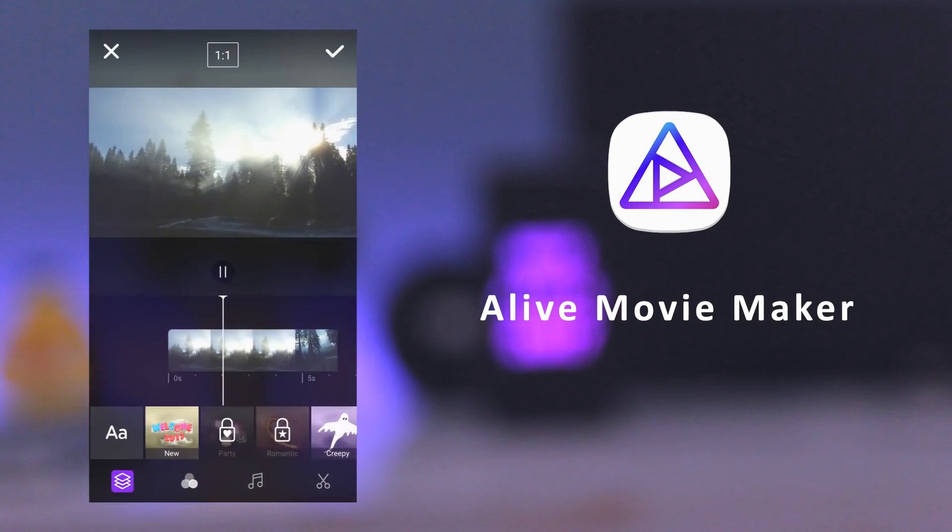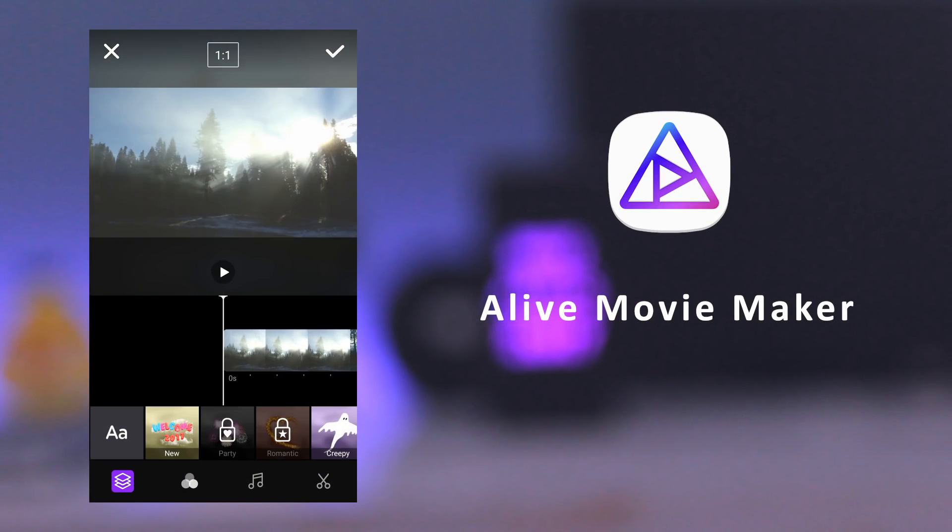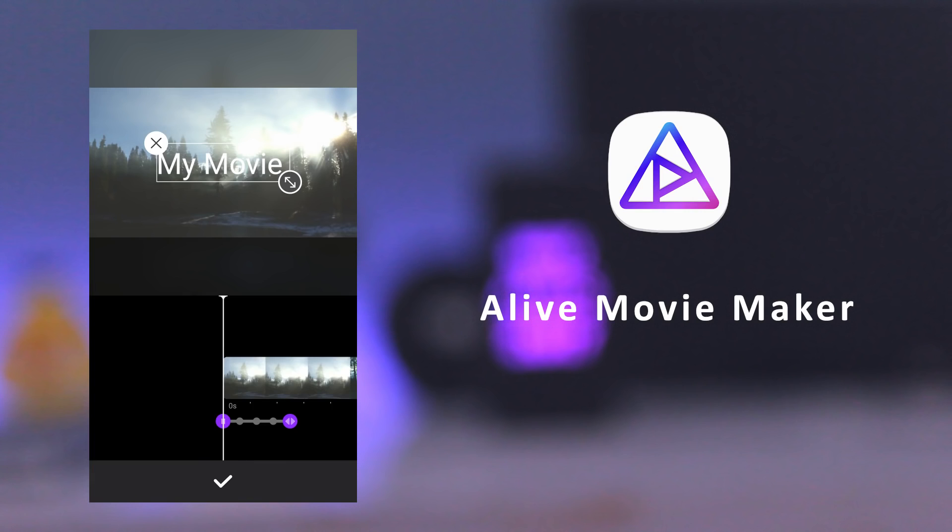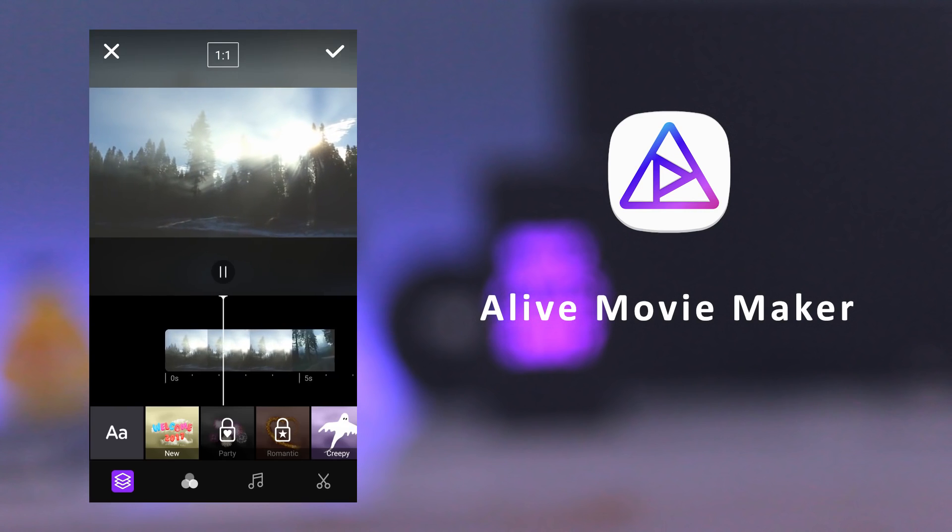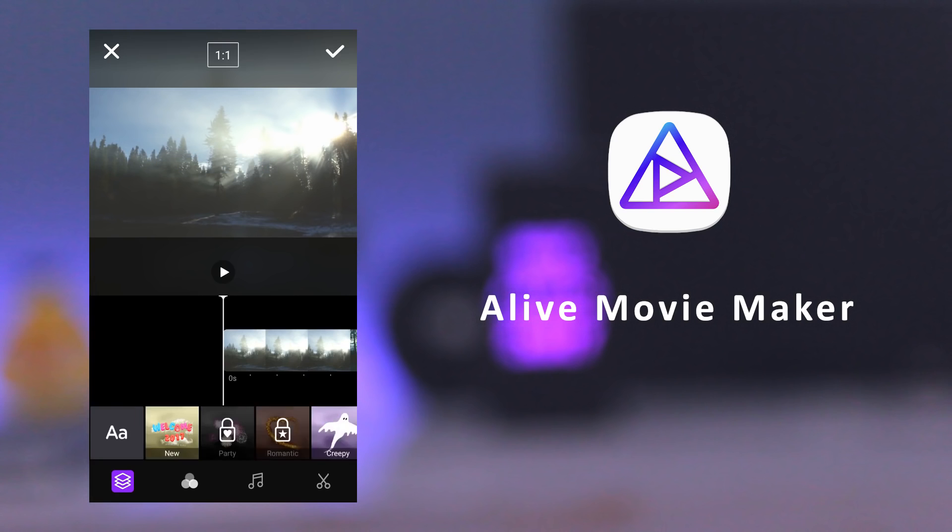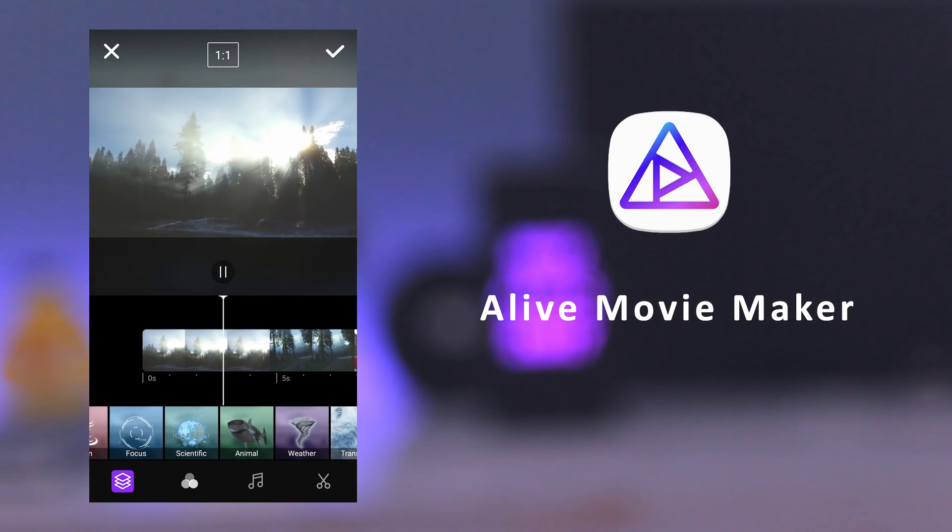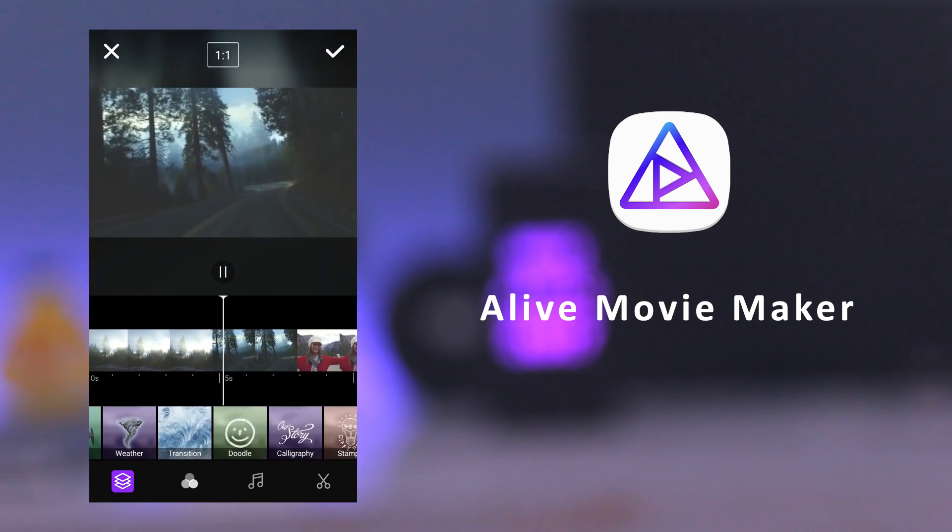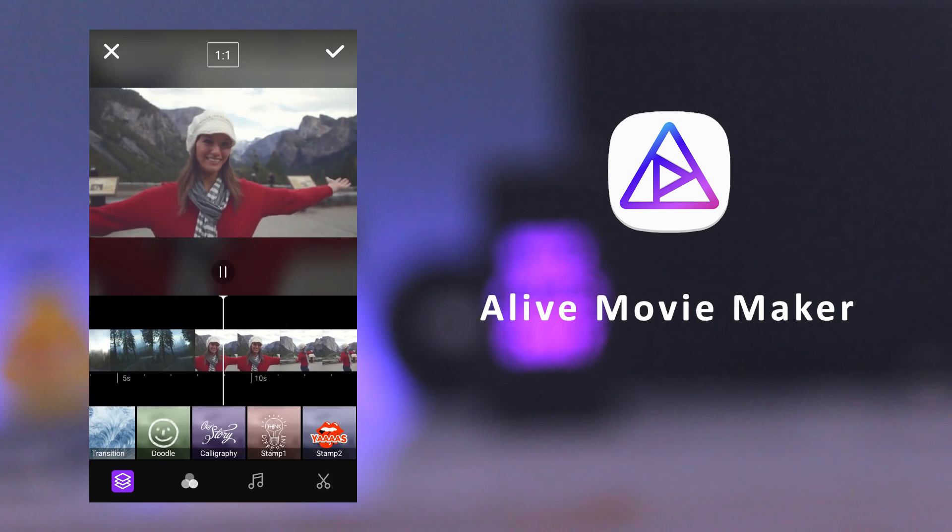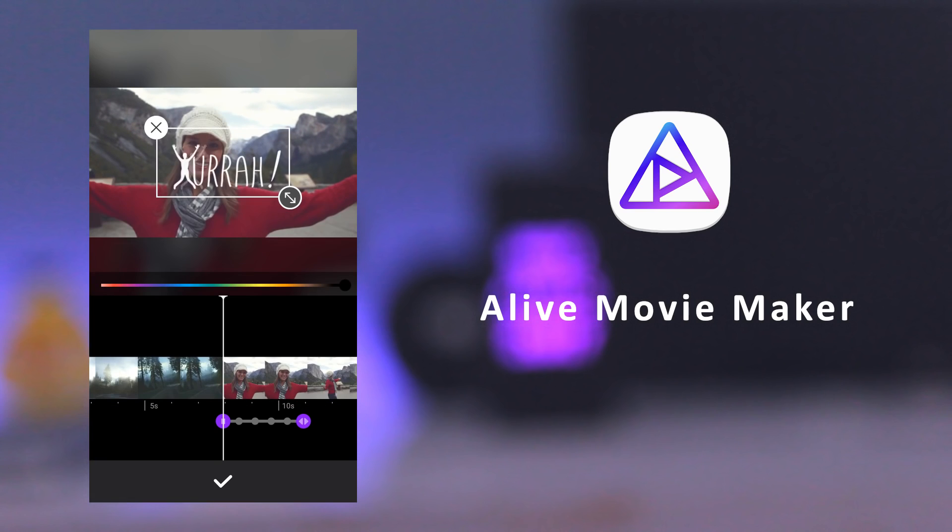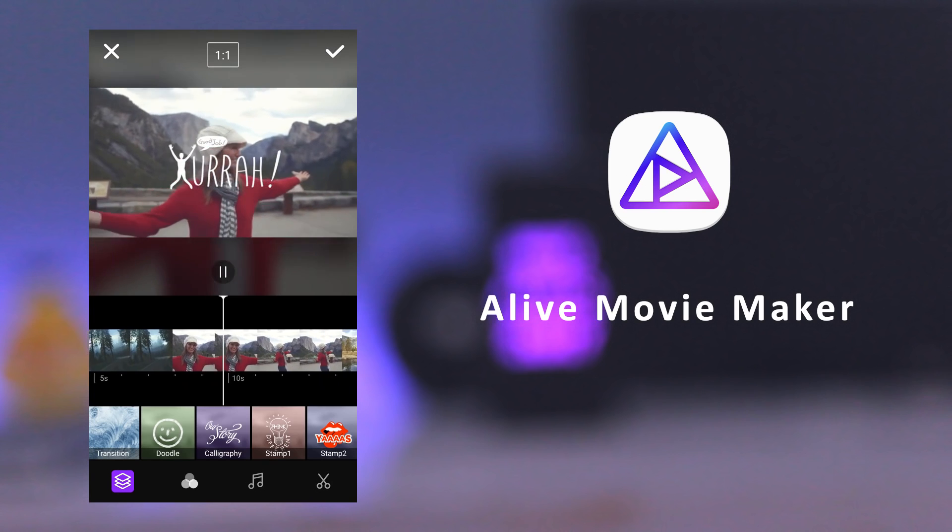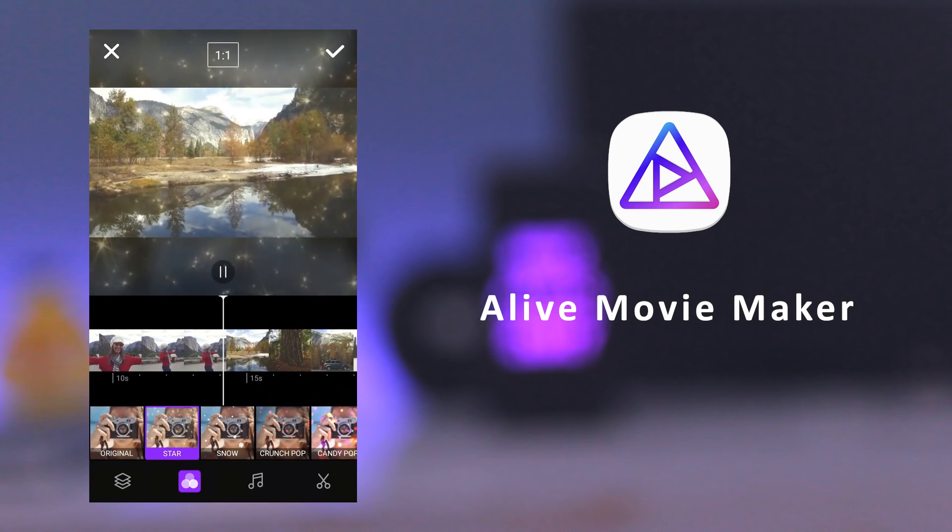The next app is Alive Movie Maker. It's a video editor and movie maker with filters and animation effects. It also has intuitive video editing tools by which you can trim, crop, and reorder to set focal points, adjust motion track animation effects, and you can also set your own video format to 16x9 cinema or square.